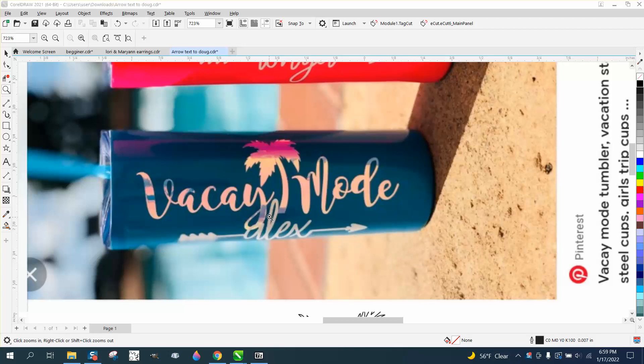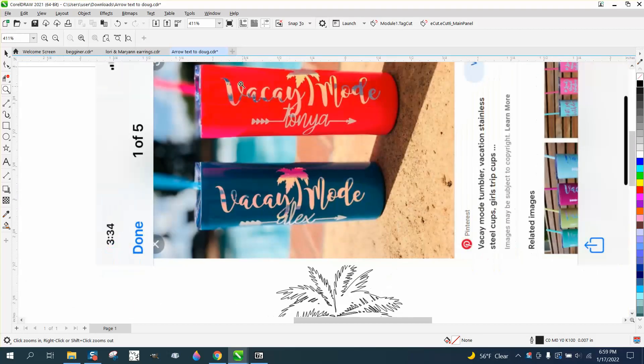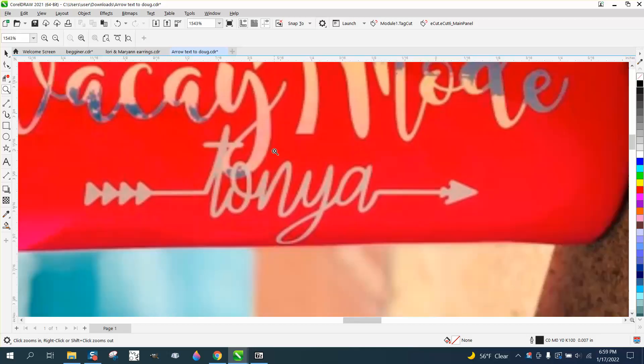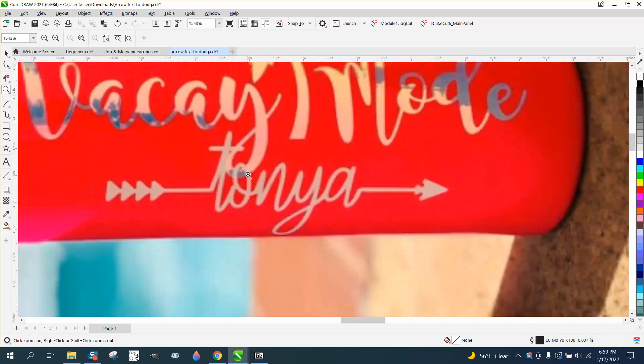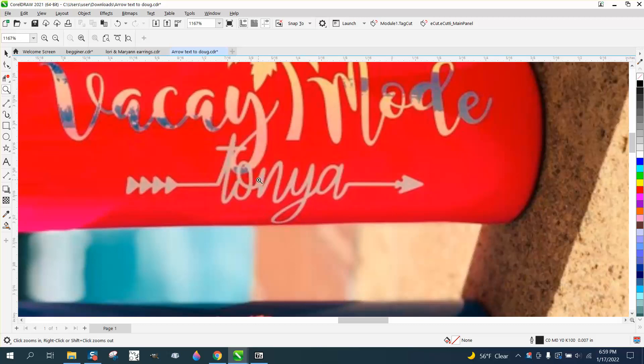Hi, it's me again with CorelDRAW Tips and Tricks. A friend of mine from way up north, snow country, sent me this. He said I can do everything, but I need some help on the arrow font.